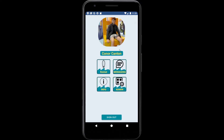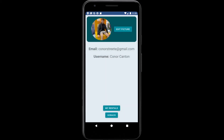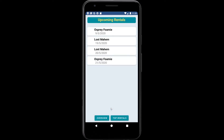Once the board has been rented, we go back to the main page, click on our profile picture, and are brought to the user profile page. From here we can click on 'My Rentals', which will display a list of the current upcoming rentals for this user.